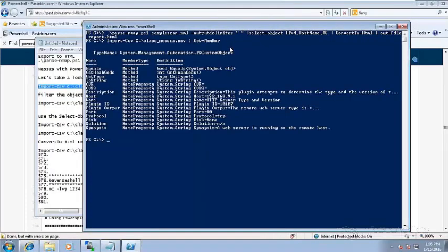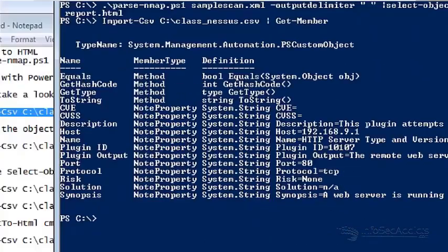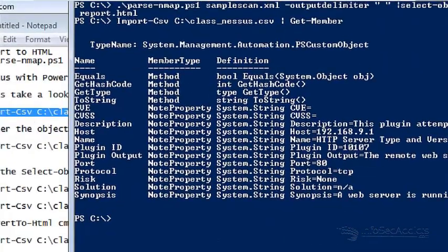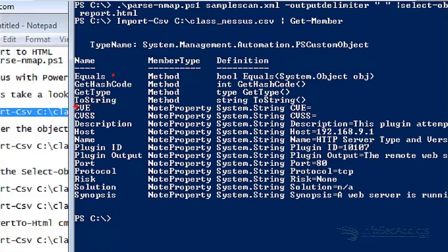In each case you're going to see that I have equals, get hashcode, get type, to string method, and then the properties that are inside of it, which are basically columns. You're going to have a CVE column, a CVSS column, a description, the host, the name.